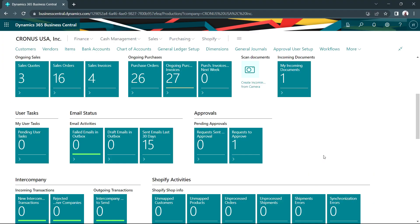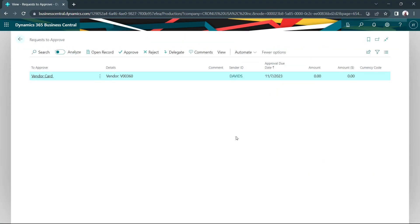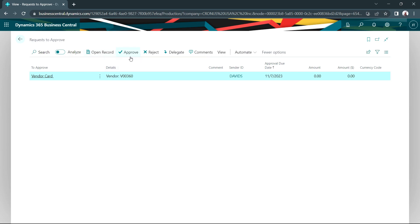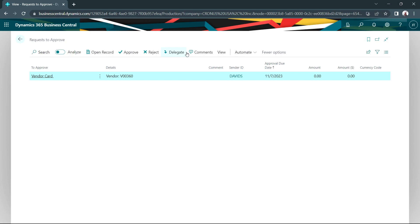Here's the admin person's role center. He's got one request to approve. This is the one that Alan just approved. What he can do is open this record, but he can also approve it right from here, reject it, or delegate it to another. He can even add comments. But I'm just going to go ahead and approve this.